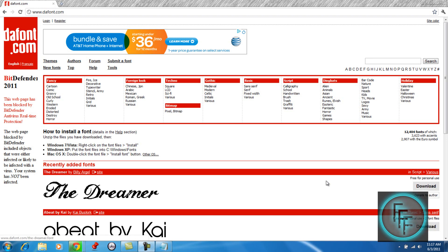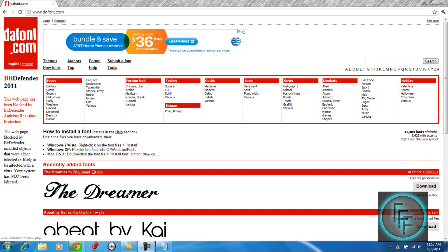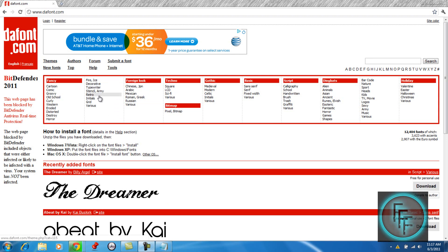Alright so the first step is to go to this website called dafont.com which will also be in the description. There are many types of fonts as you can see here, just search around and find one that you like.